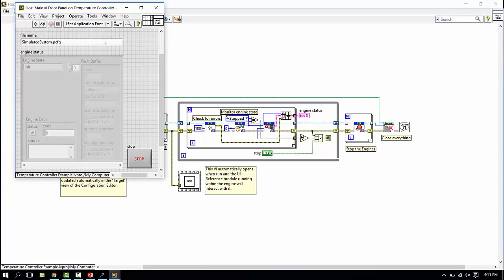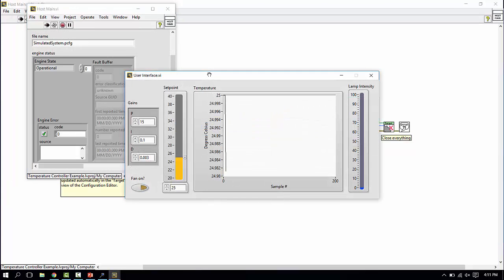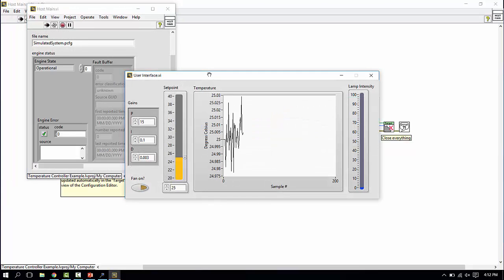Let's run it and see what happens. Just going to hit run here. There we go. And as you can see, we have live data coming in to that user interface VI.